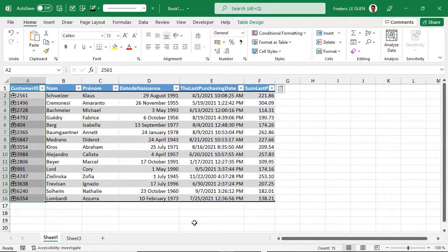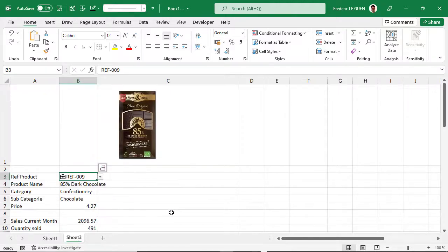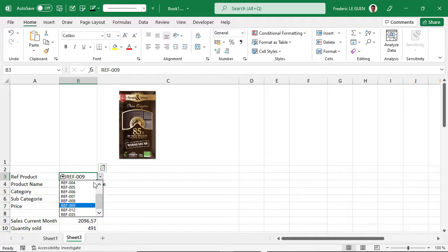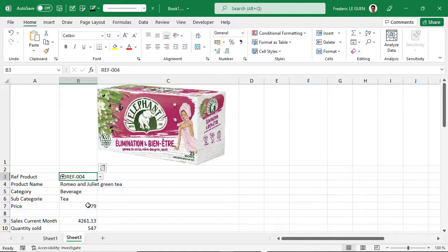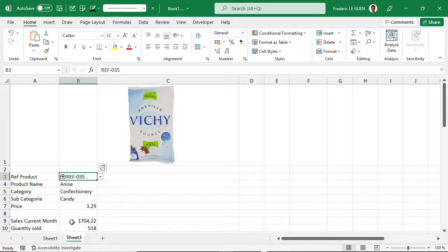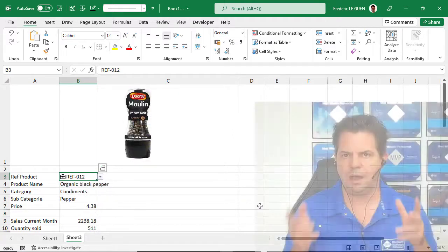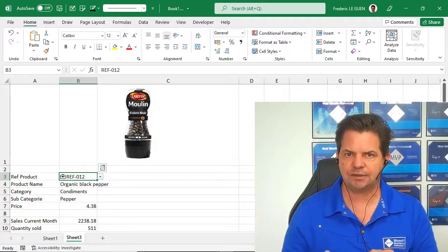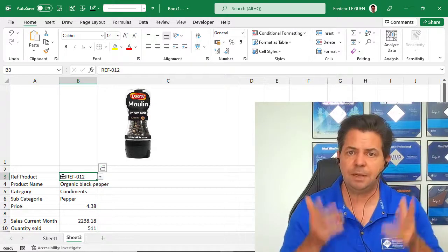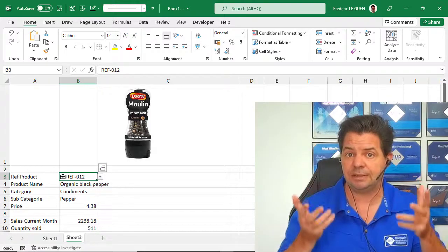Also, if I want to have information about my product, I can create a dashboard like this one, where in function of the reference of my product I have the name, the category, the subcategory, the price of the product, and when I click here I can change the type of product. I also have the amount of sales during the month and the quantity sold — all of this with organization data type. But before showing you what organization data type is, let me introduce what is data type in Excel.